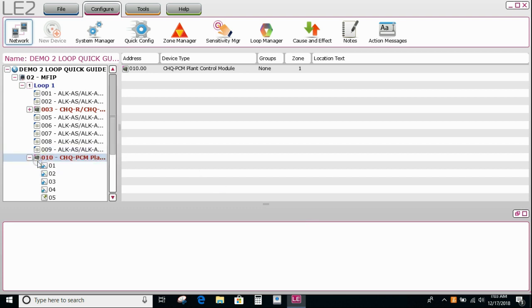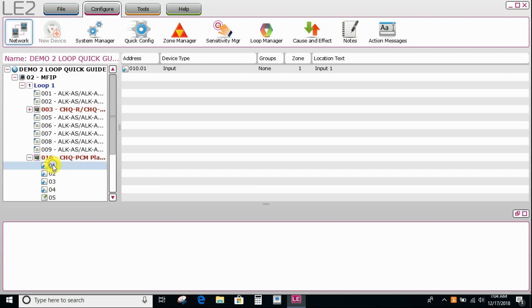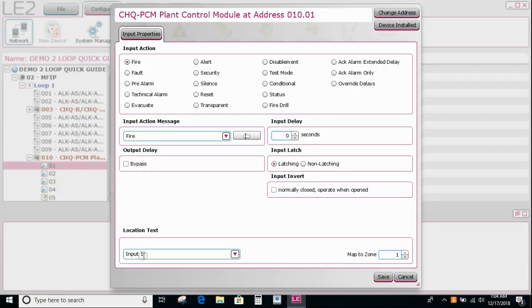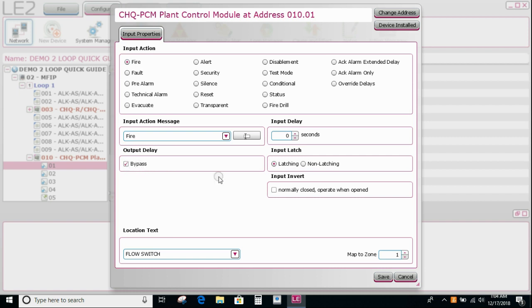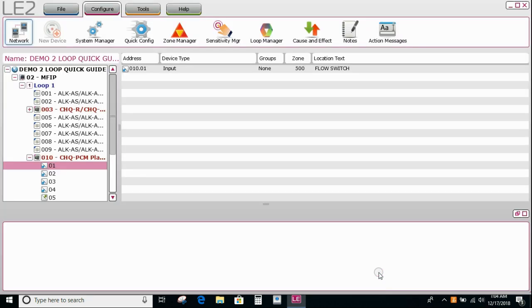So I now need to set up these inputs. So the first one might be a flow switch, which is a fire type event. So make sure it's fire. It's going to bypass any output delays. It will be latching typically. And then you'd set your zoning. If there's any zoning, maybe they're all going to go into, all the flow switches into 500, something like that. So you save.